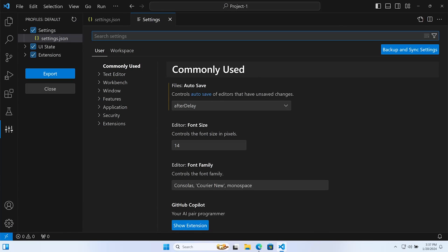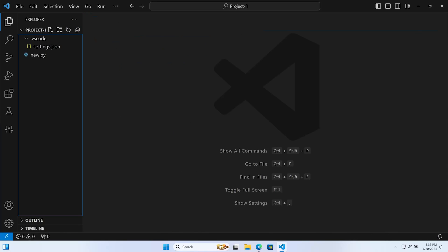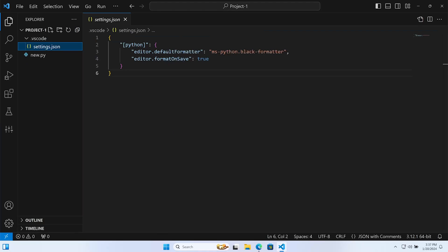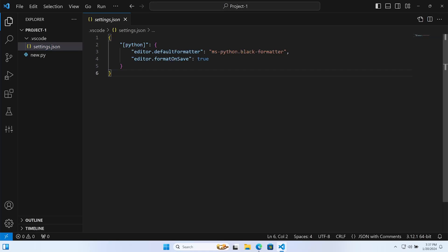Within all of our courses we utilize Black and will most likely be setting and configuring project-level settings. You'll be provided the settings as we work through each project, but it's good to know and understand how it works at least initially — it makes it easier to follow along.